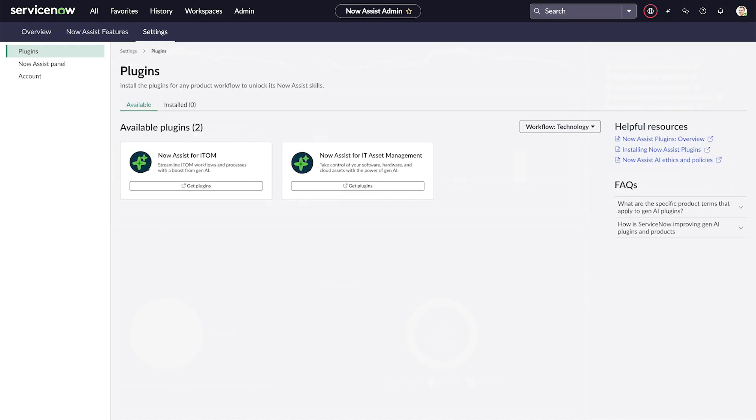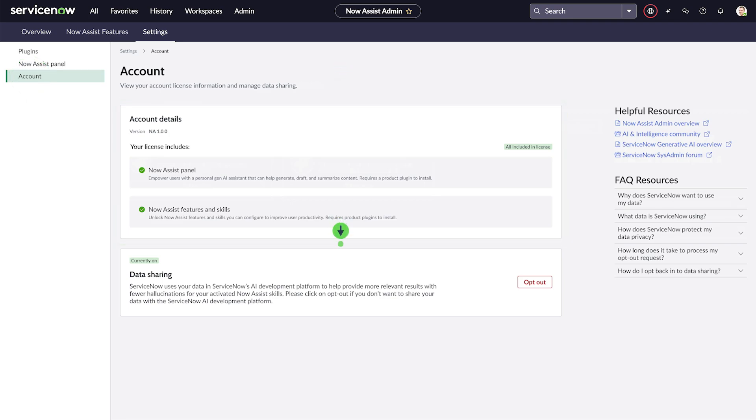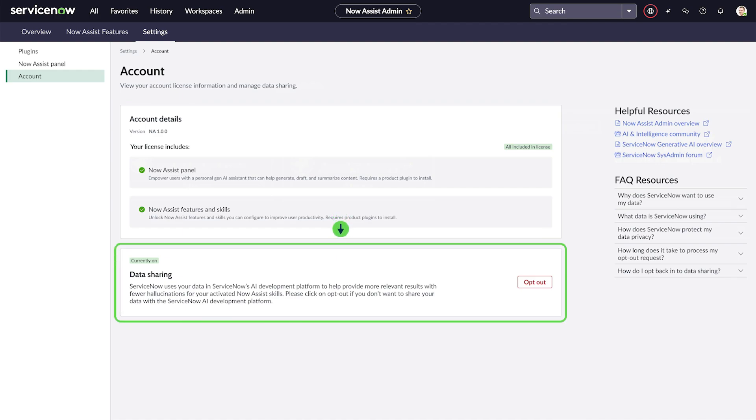On the account page, we can see our licensing details and the status of data sharing. From here, we can also opt out of data sharing if we choose. We'll leave data sharing on, which helps improve the ServiceNow models, and we can return to the Now Assist console anytime to install more plugins and set up the skills for them.